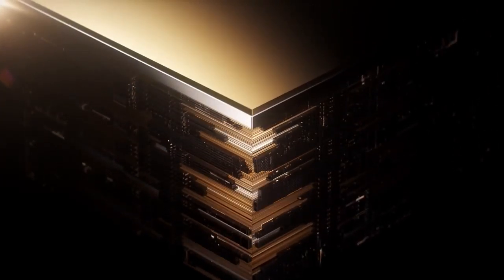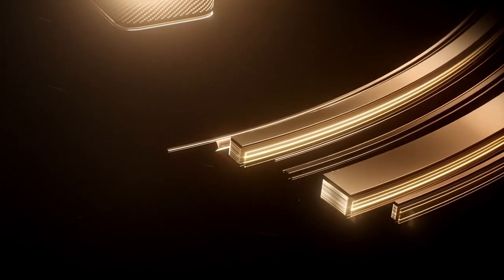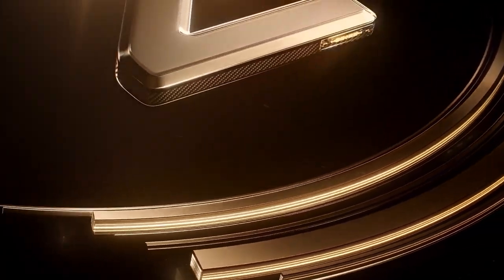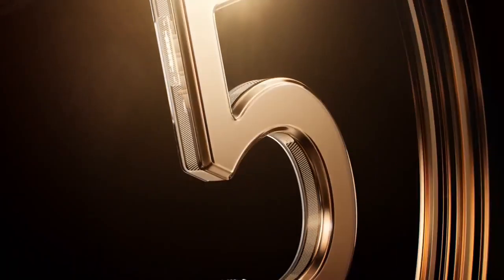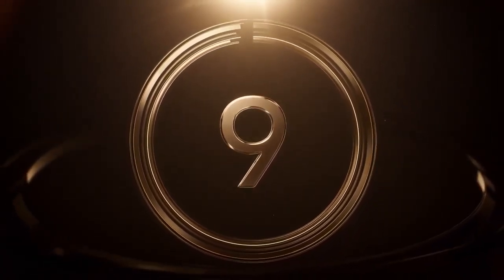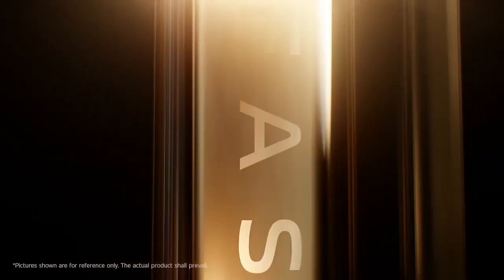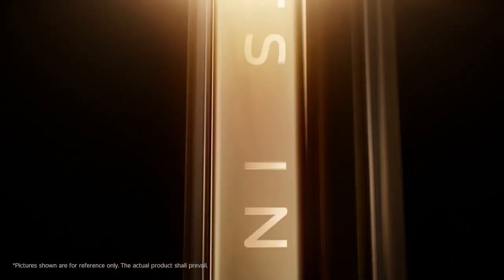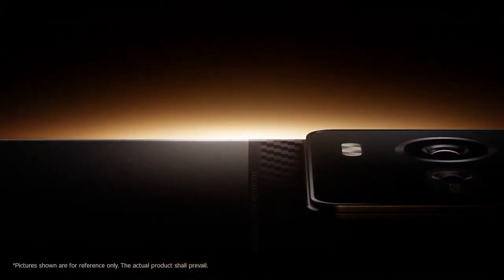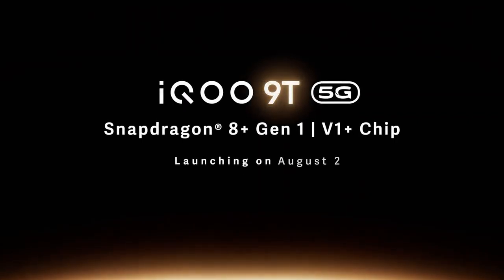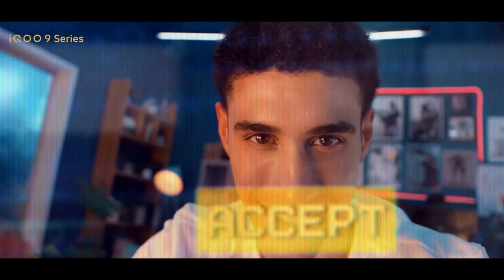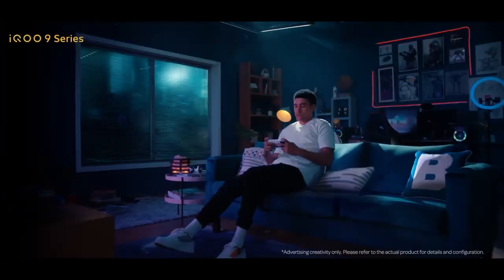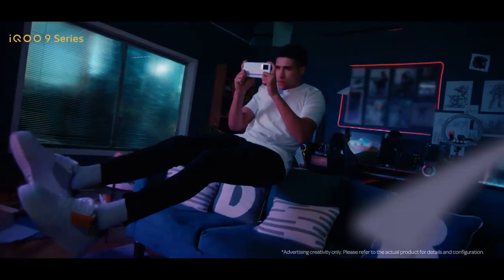Seventh, iQOO 9 Pro 5G Legend: 256GB storage, RAM 12GB, Android 12, Snapdragon 8 Gen 1 mobile processor, which makes use of the latest 4nm process technology, has a maximum increase of 20% in CPU performance, a maximum increase of 30% in GPU performance, compared with Qualcomm Snapdragon 888 5G mobile platform.